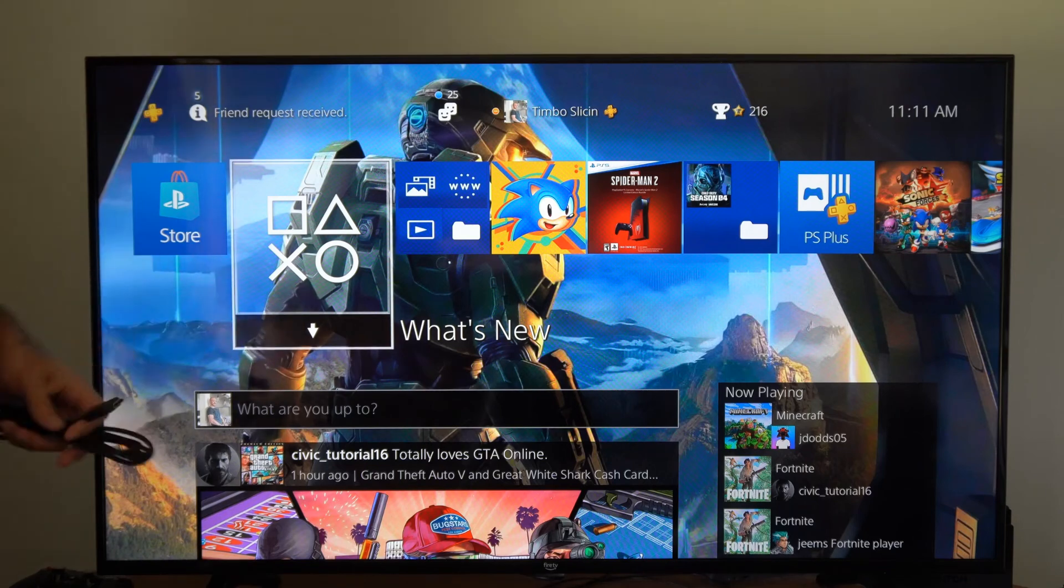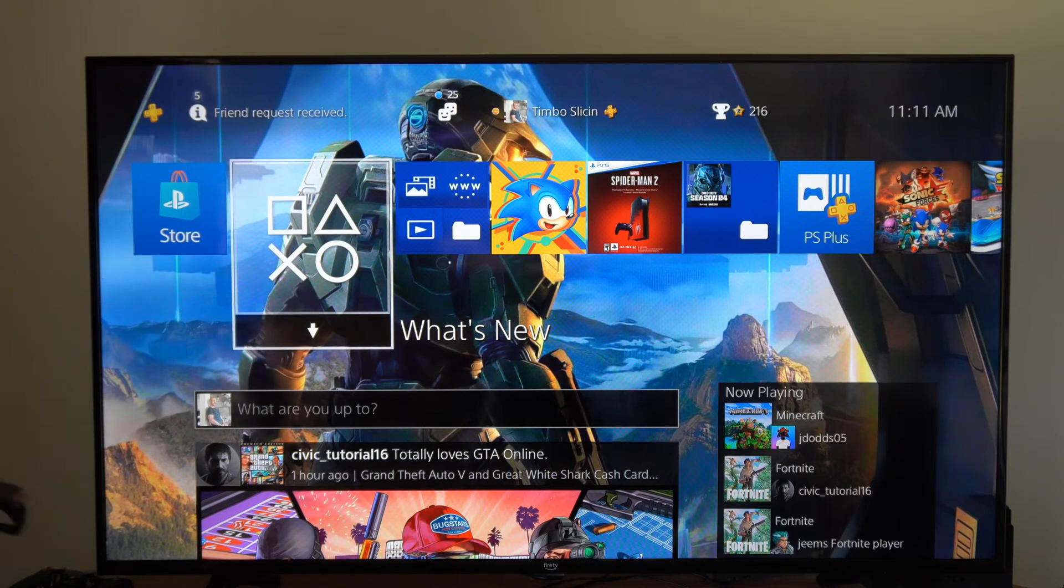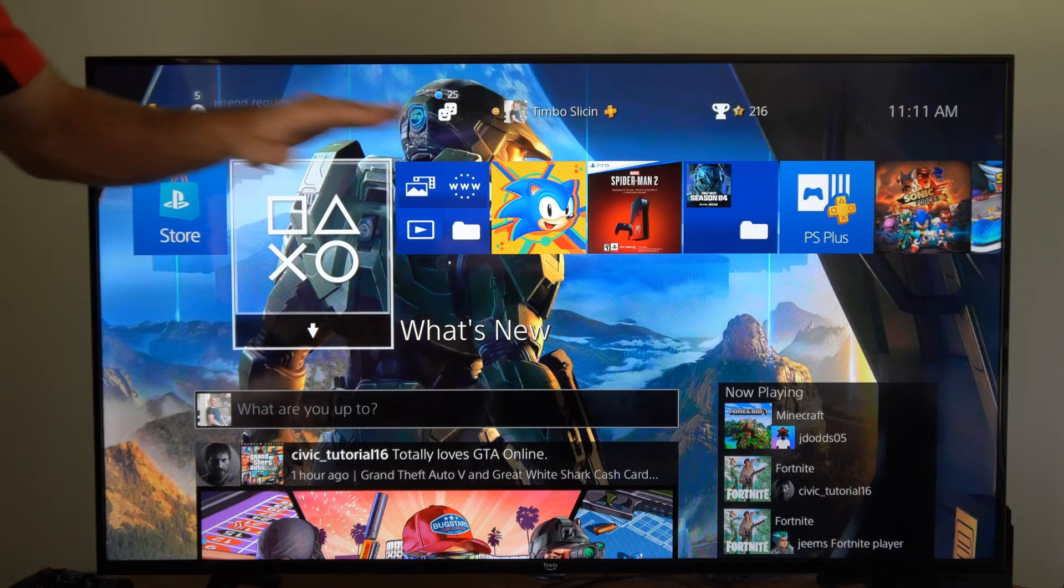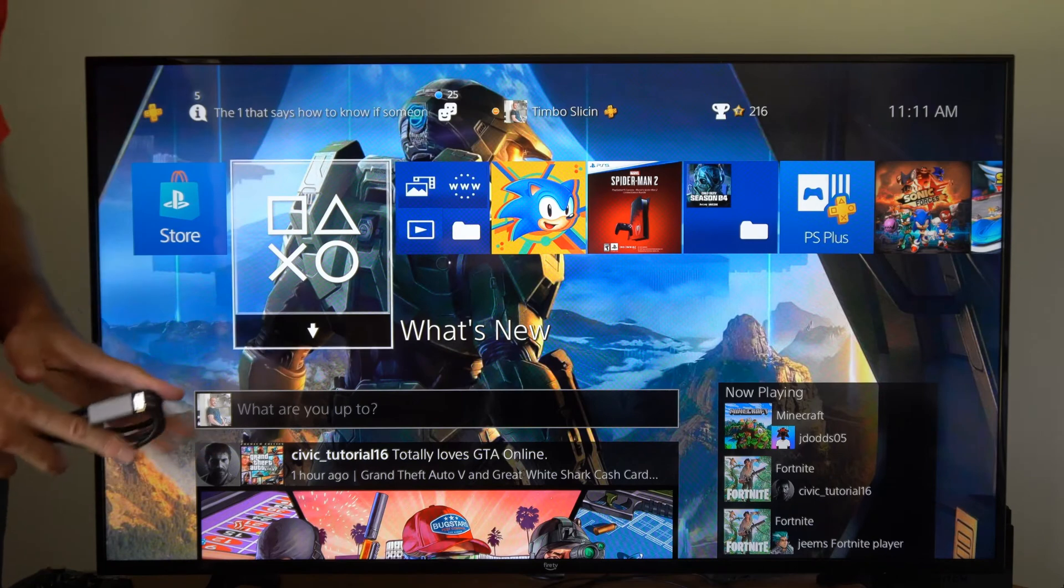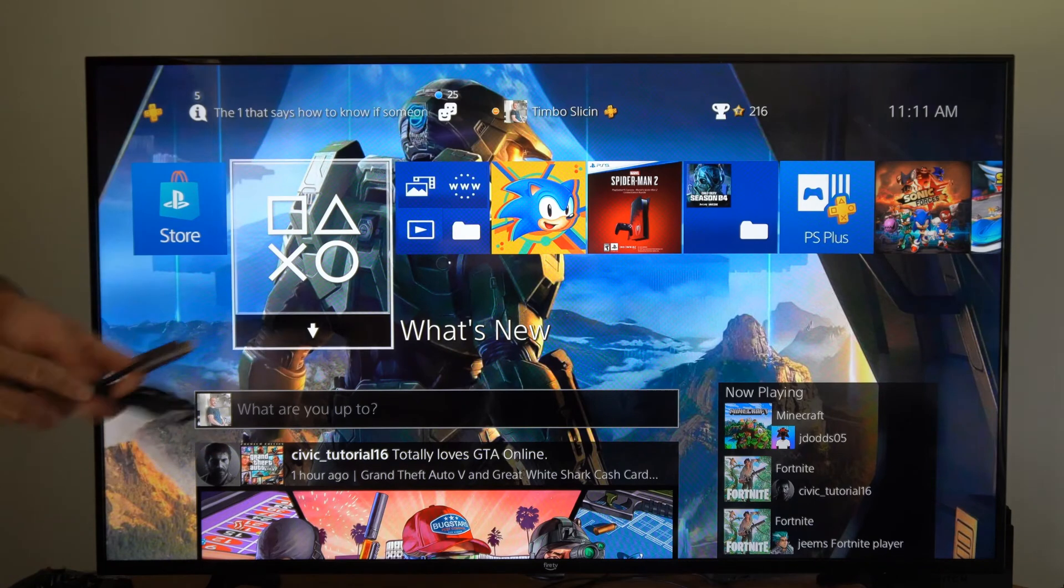Hey everyone this is Tim from YourSixTech. Today in this video I'm going to show you how to stop the screen flickering on your PlayStation 4.